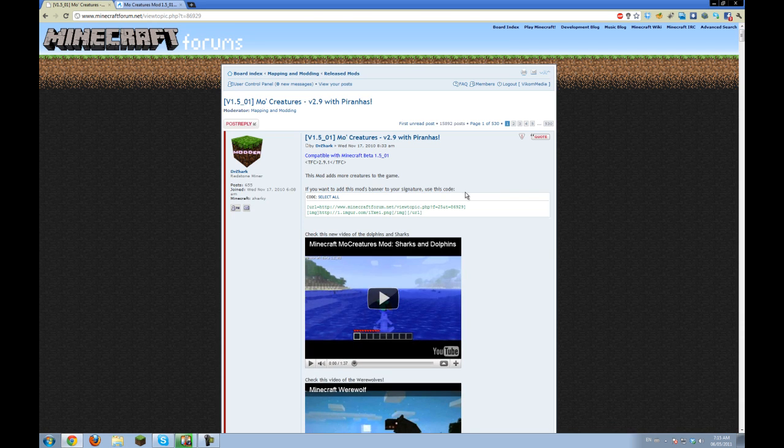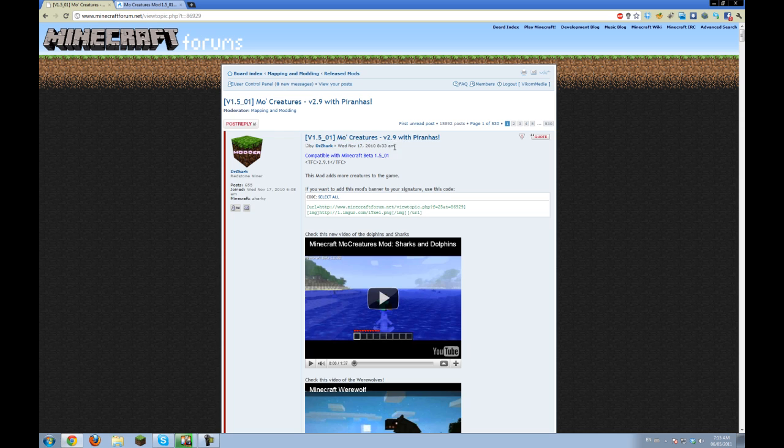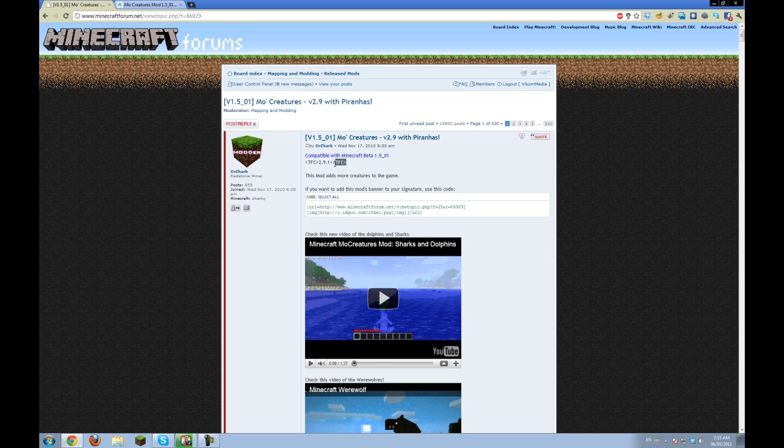This is an installation tutorial for this new update. You can use TFC, but I don't like to do that because I don't think it's great for learning how to install mods.